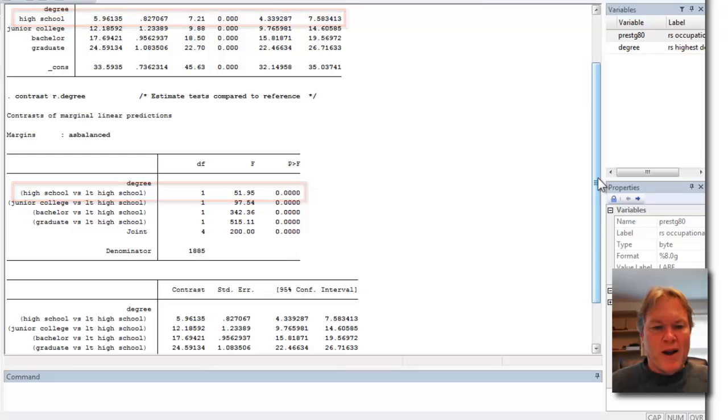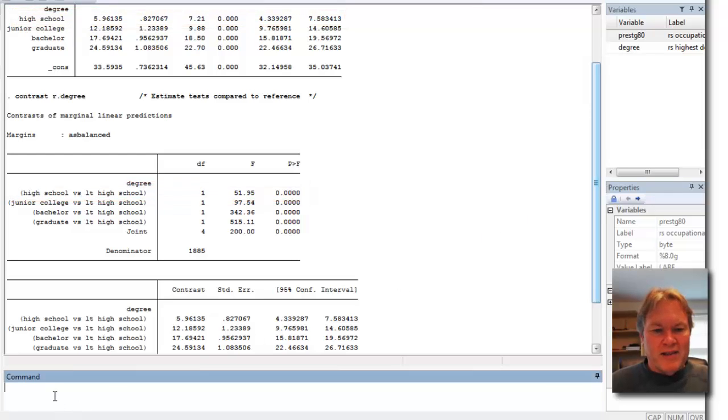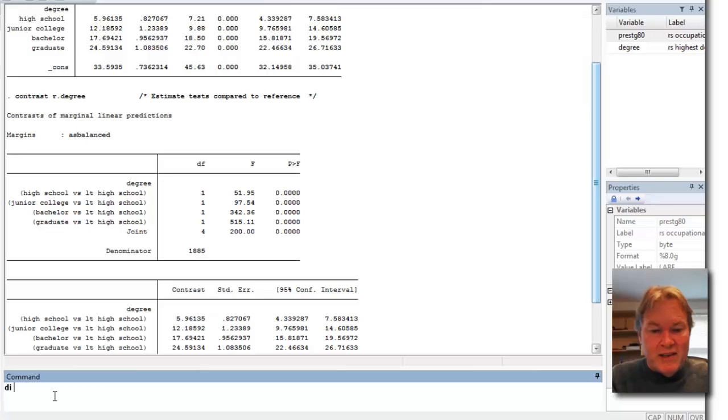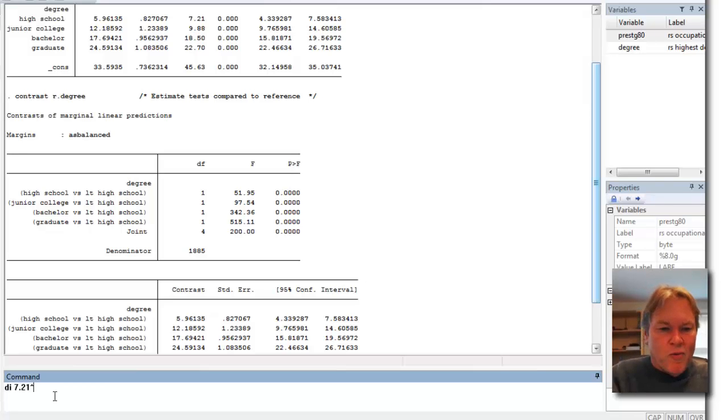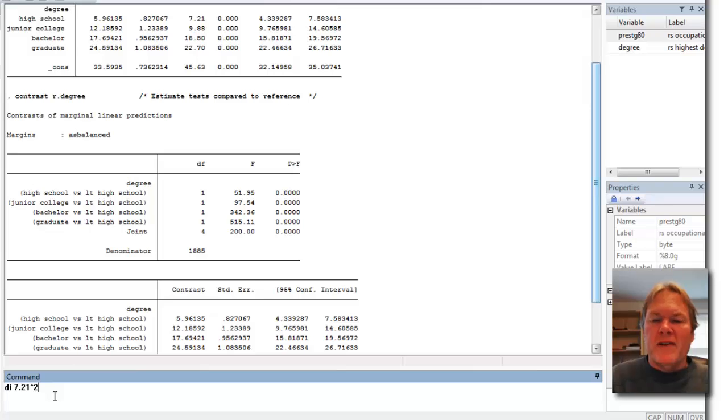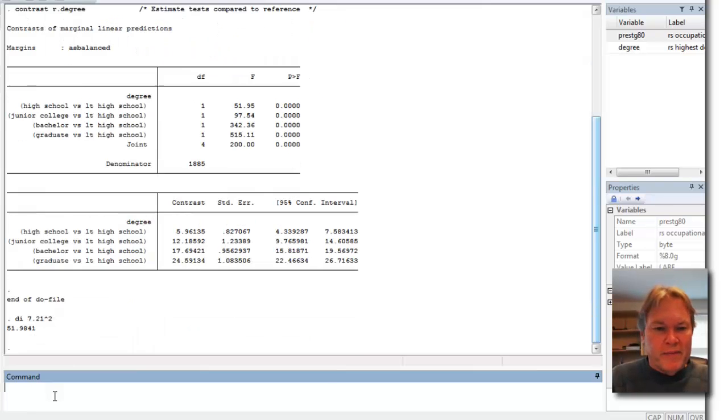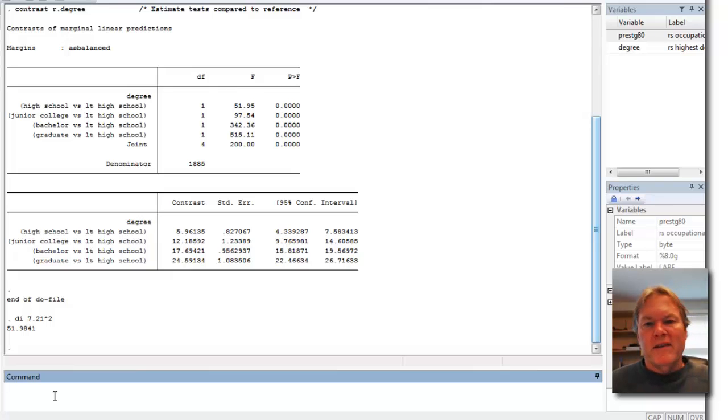Looking down at my contrast table, we can see that I have an F statistic of almost 52. I can recover this using STATA as a calculator. I'm just going to display my t-statistic, 7.21 squared, because we know from statistics class that t-squared equals F, and you'll see I get that 52.